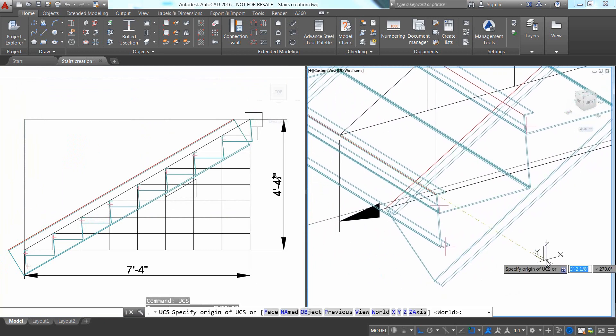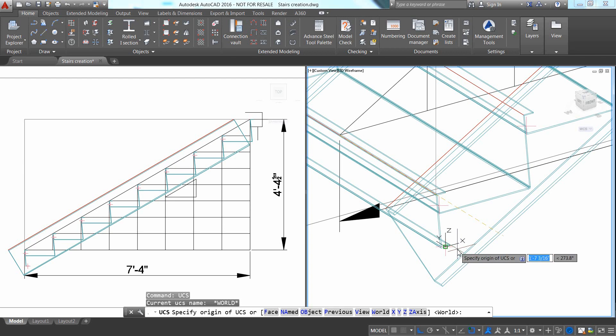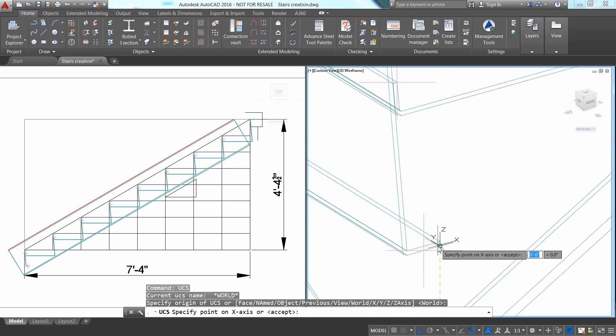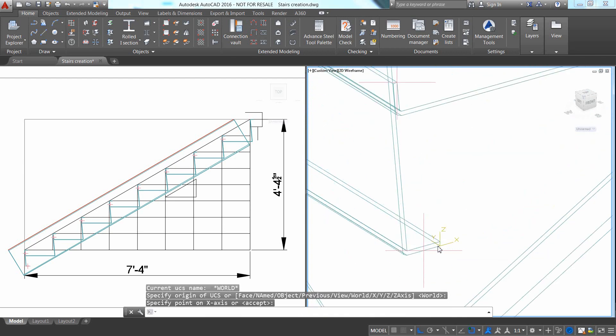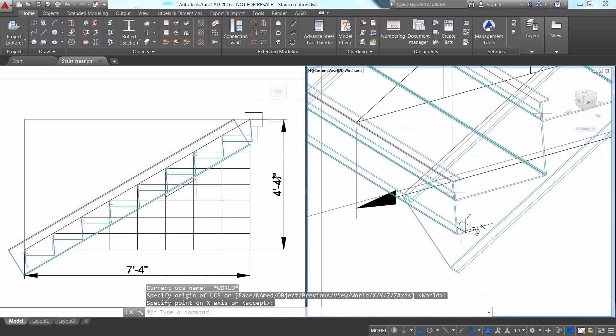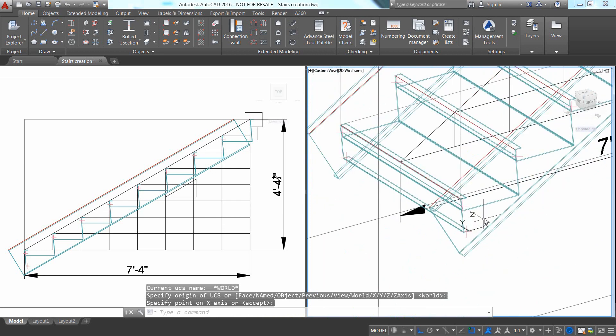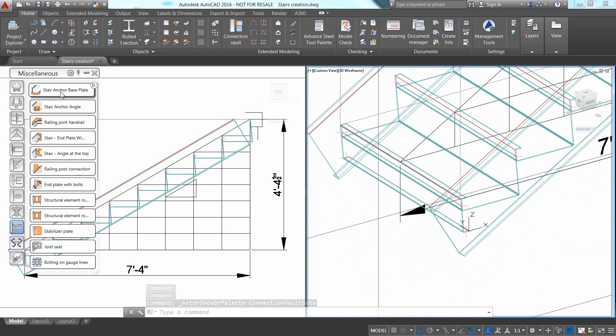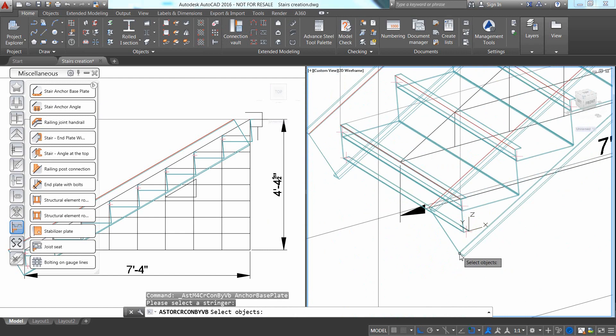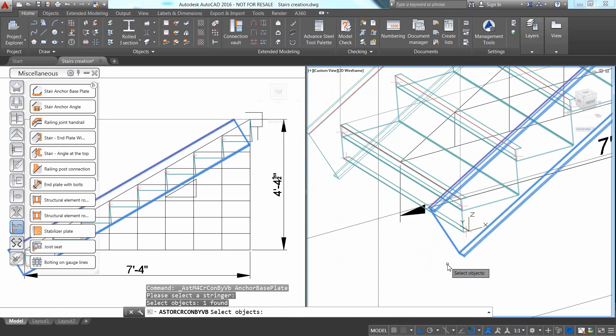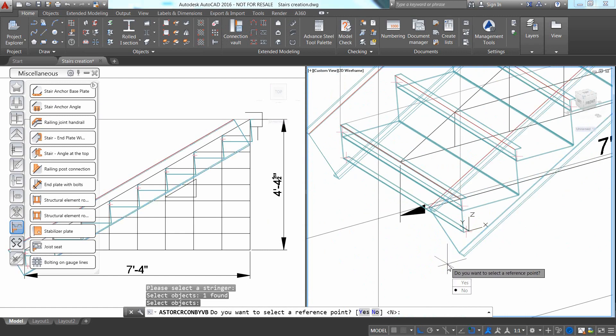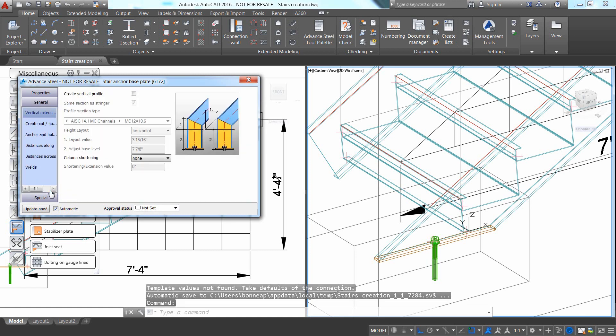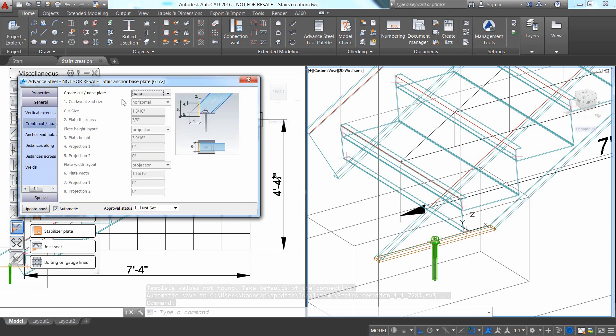It is easy to move the UCS and place it at the exact location where you would like to insert a base plate. Advanced Steel offers a large library of automatic steel connections which can be accessed through the connection board. This is where users can find dedicated connections to be applied at the bottom side of the stairs.